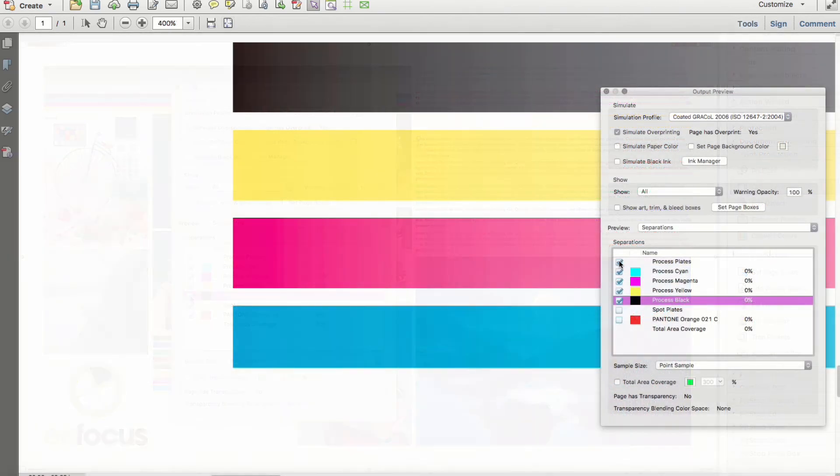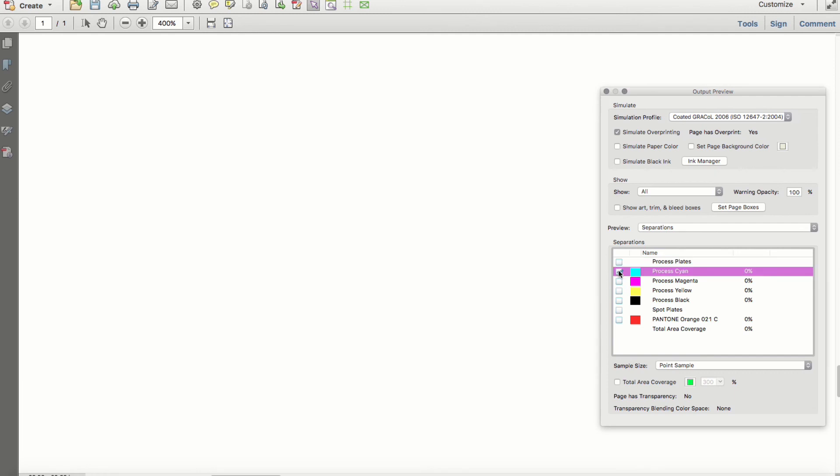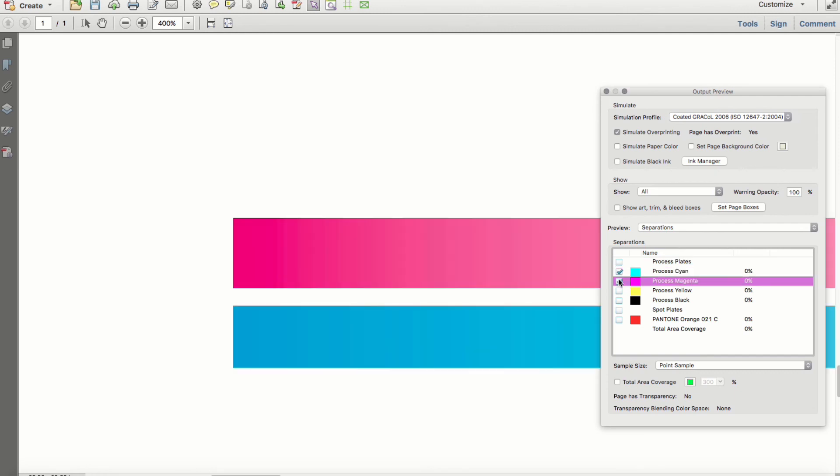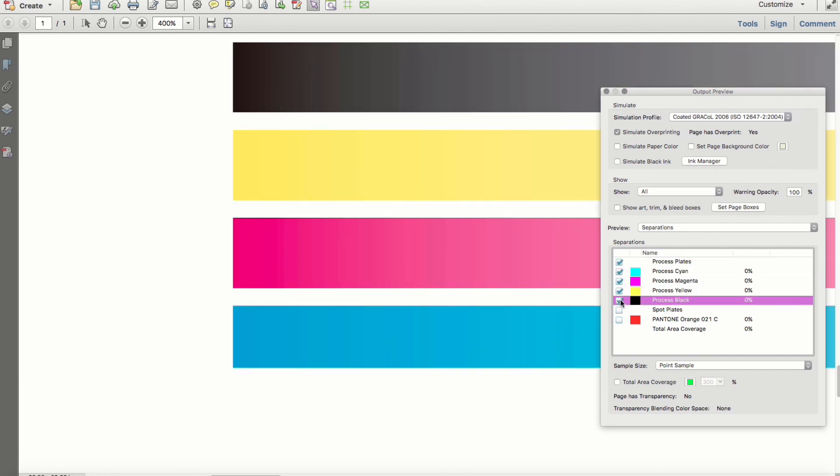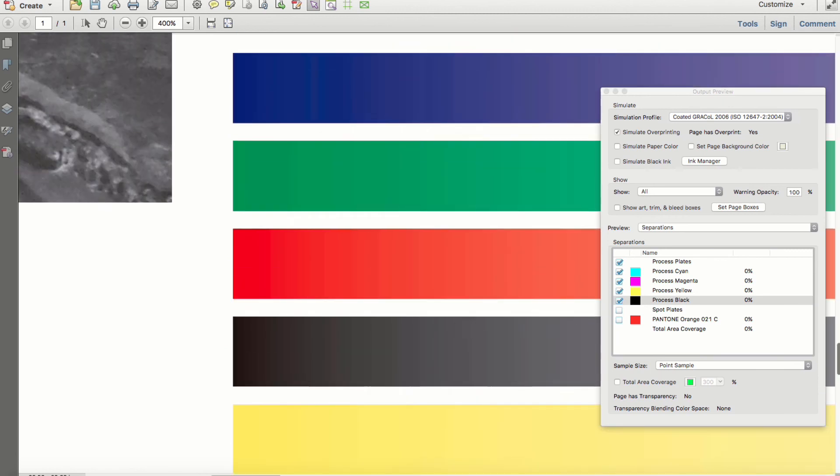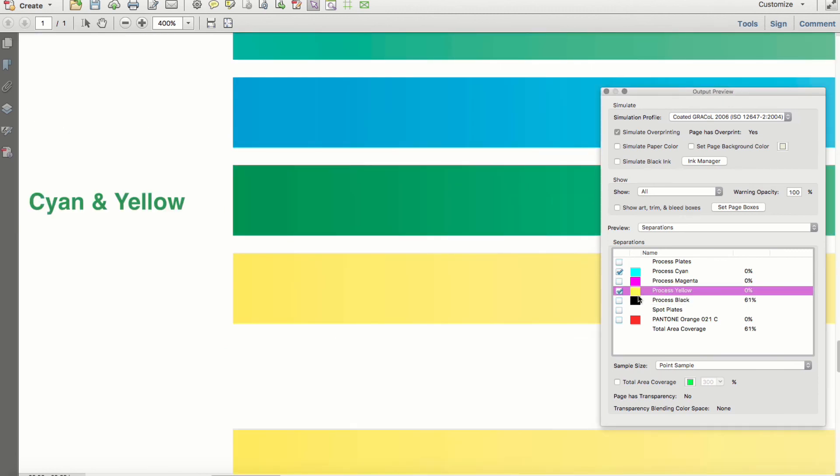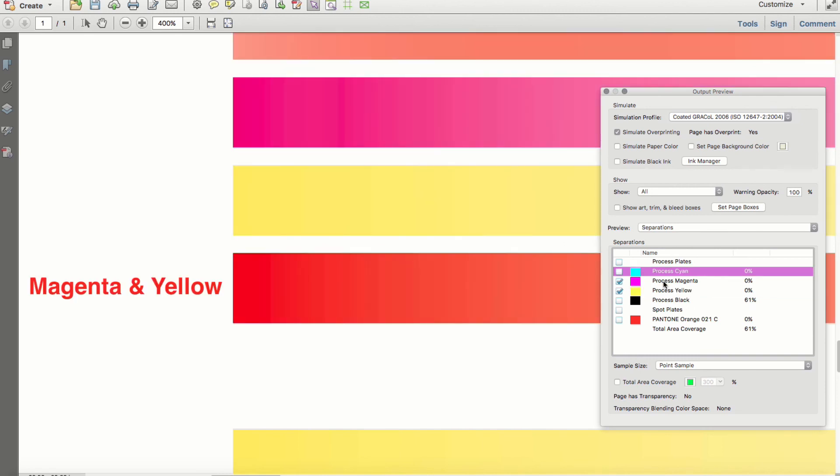This is due to a device link profile's ability to preserve primary colors—cyan, magenta, yellow, and black—and secondary colors: cyan and magenta, cyan and yellow, and magenta and yellow.